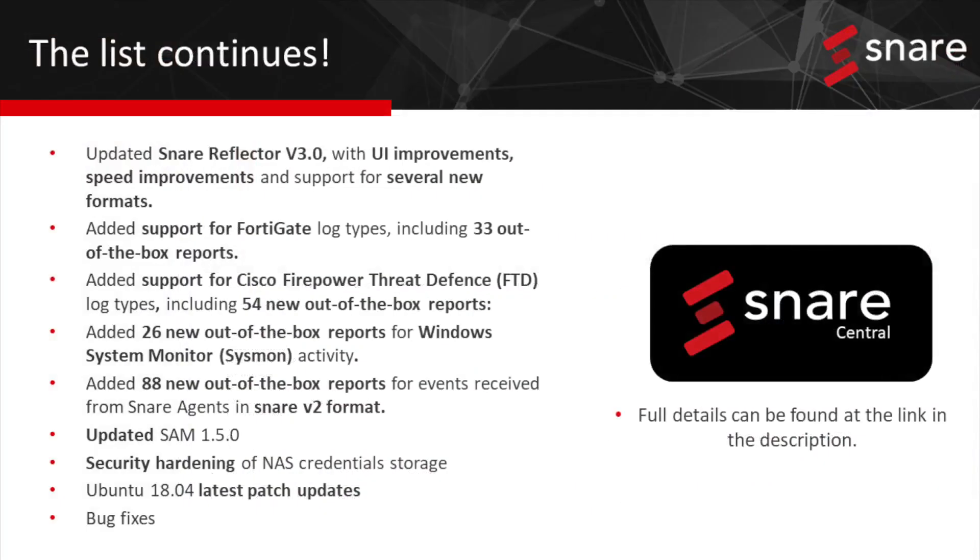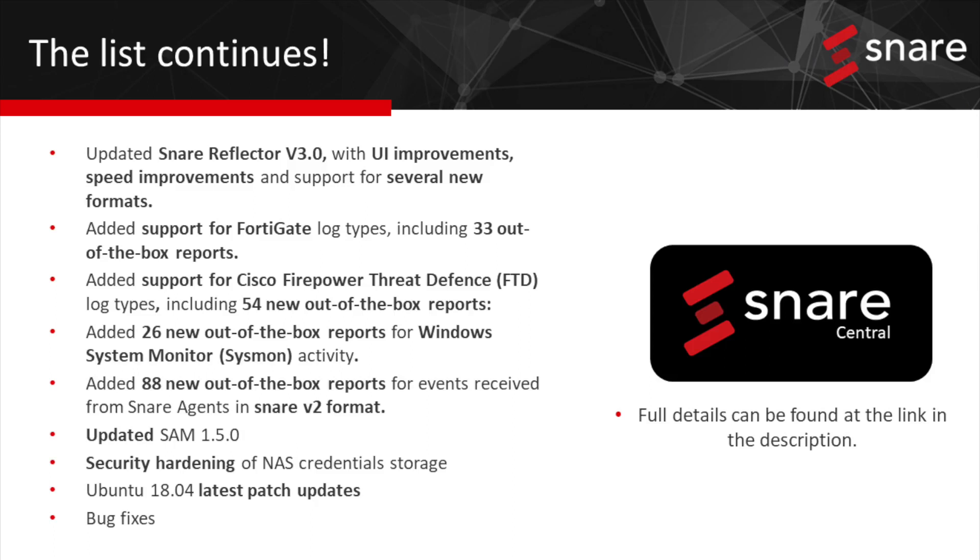On top of the feature highlights already shown so far there are a number of other new features and capabilities that have been added such as the new Snare Reflector version 3.0 with UI and speed improvements as well as new formats. Support for new log types such as FortiGate and Cisco Firepower Threat Defense. A large number of new out-of-the-box reports for Sysmon and Snare v2.